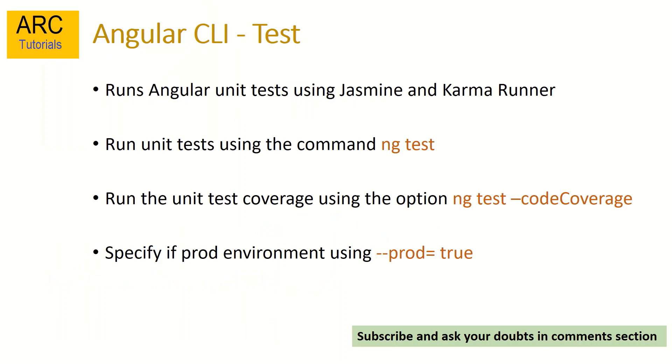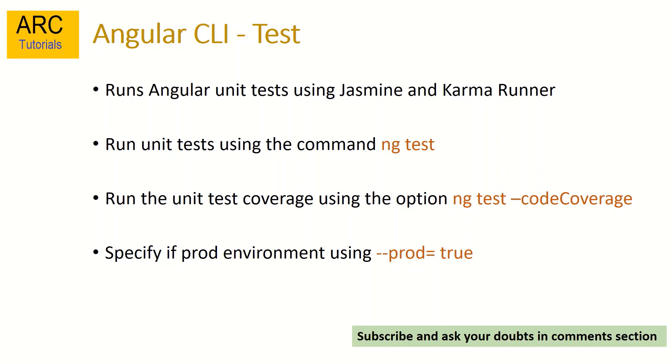Angular CLI provides us tools and commands that we can run to test our applications. The test includes both unit testing as well as end-to-end testing. We write our Angular tests using Jasmine and Karma. Again, these are the default libraries that are provided. We can always extend and write our tests in any other frameworks like Jest or Sinon or any other framework that you prefer.